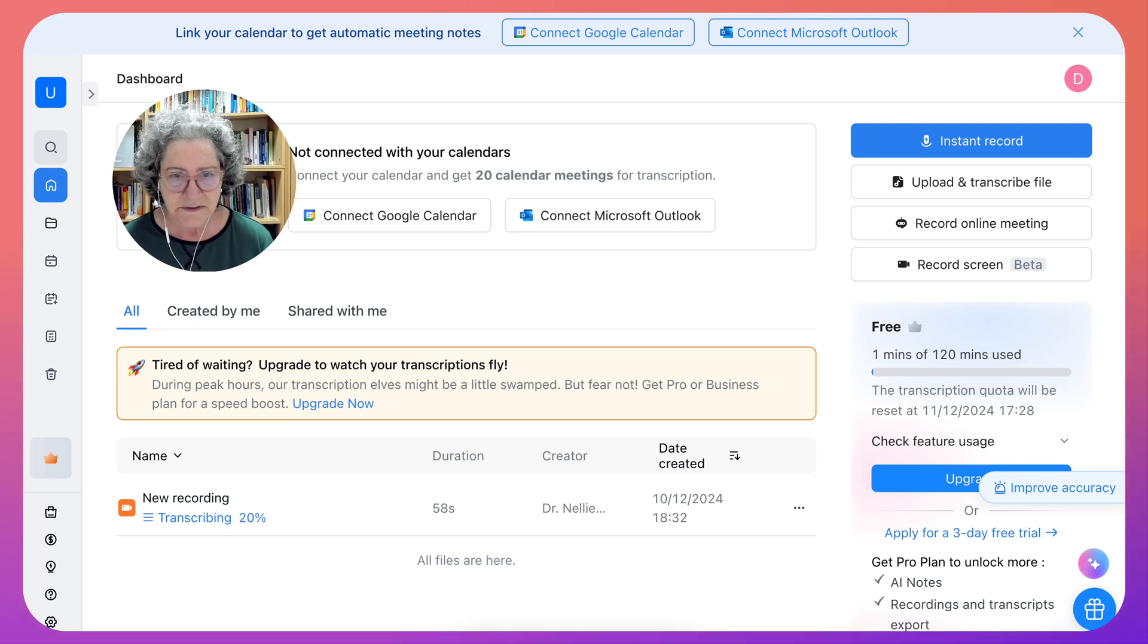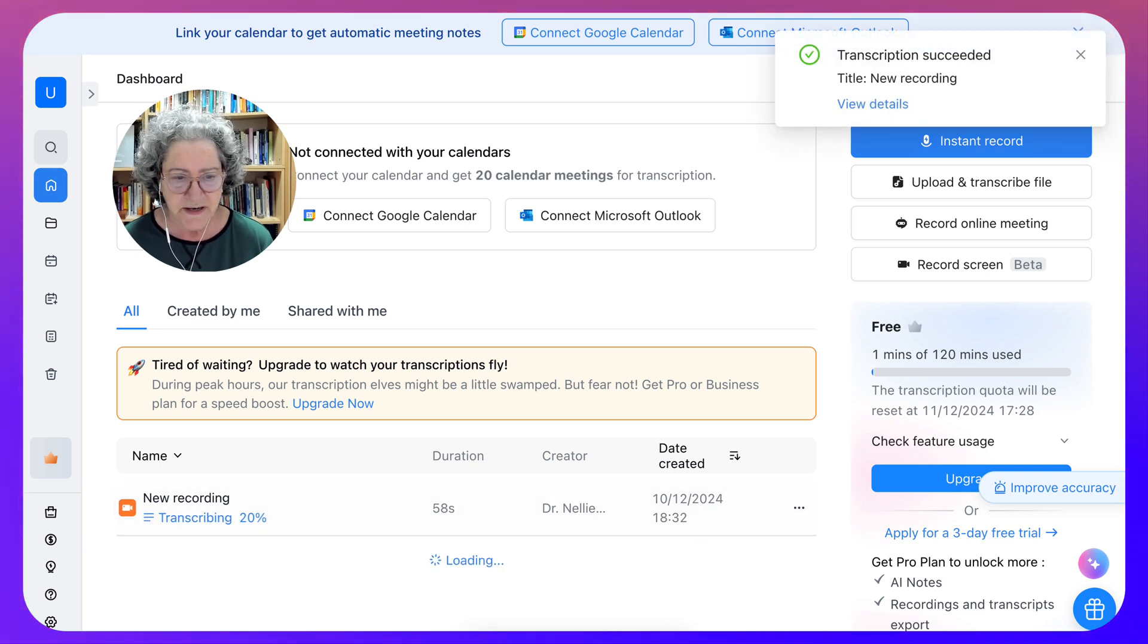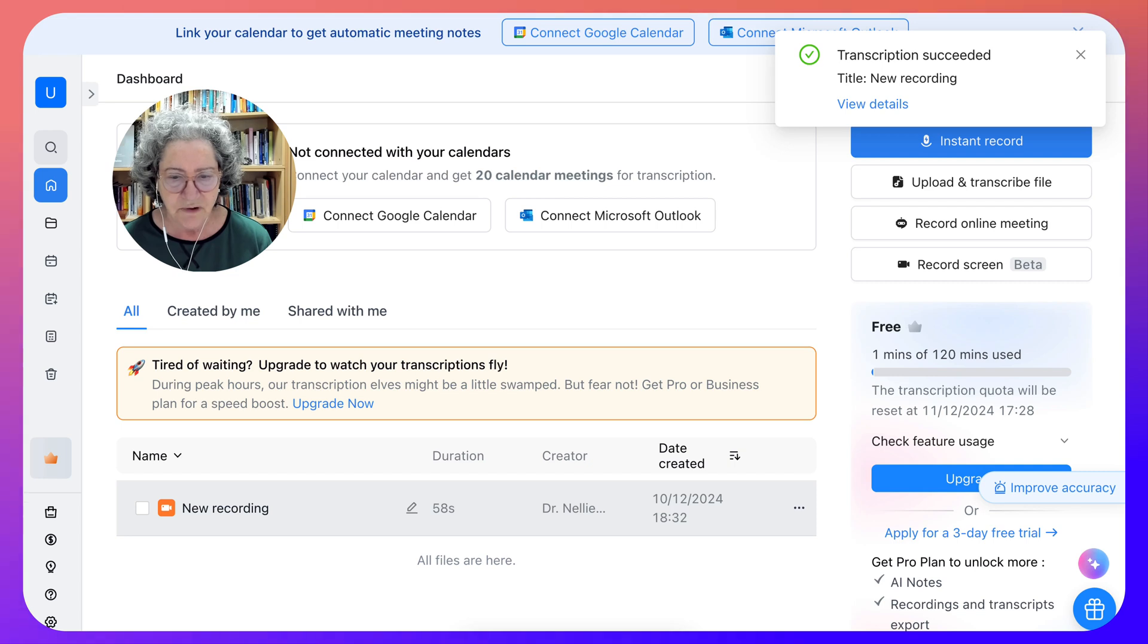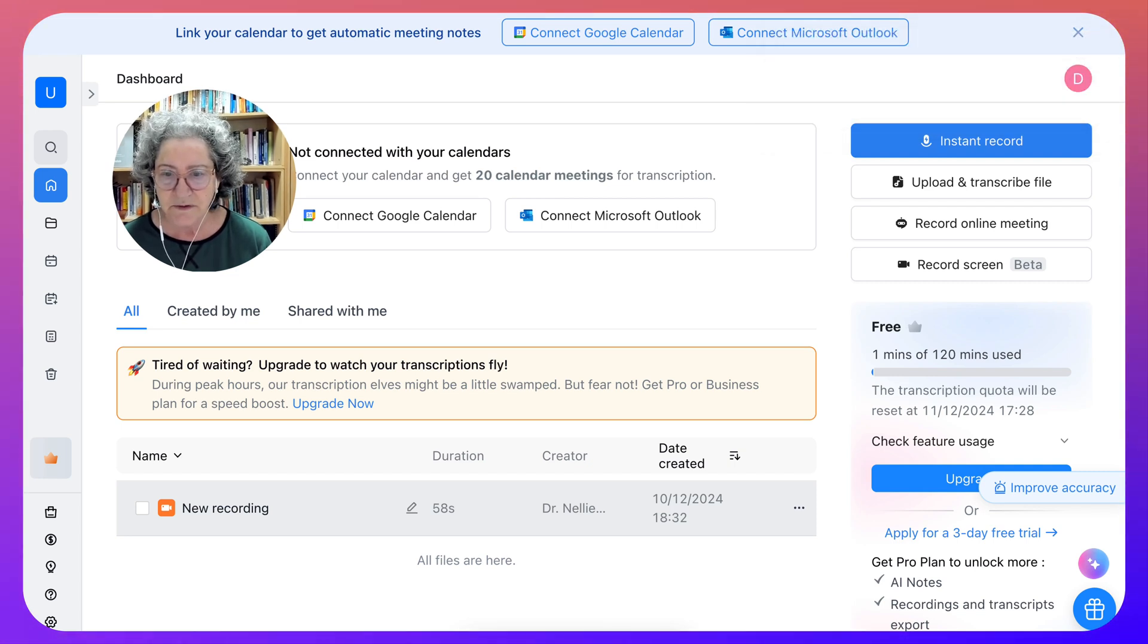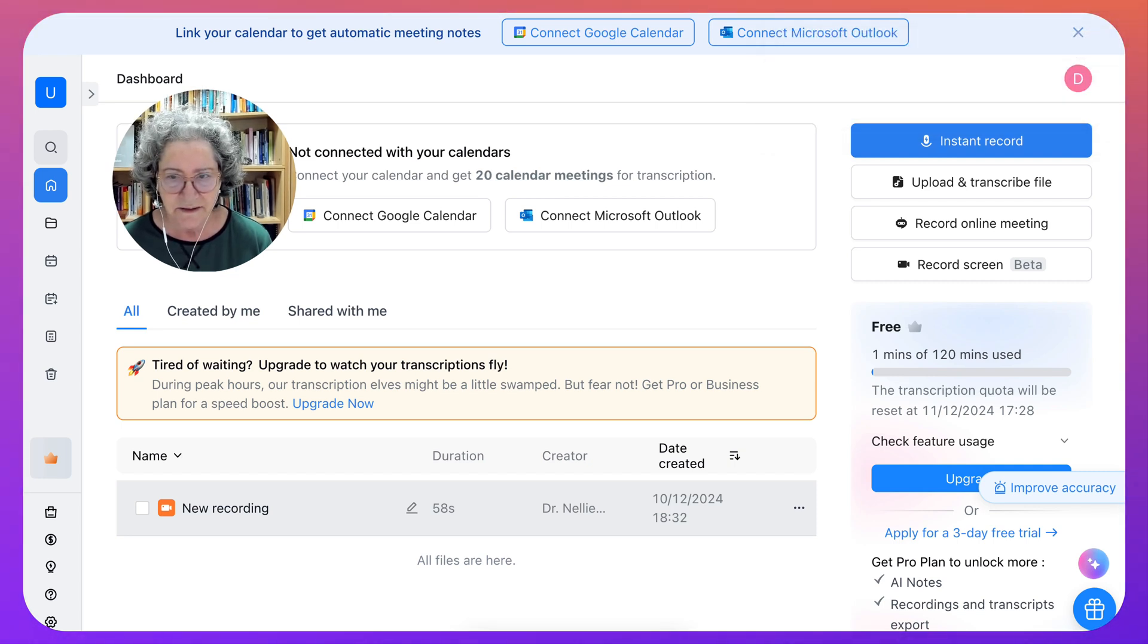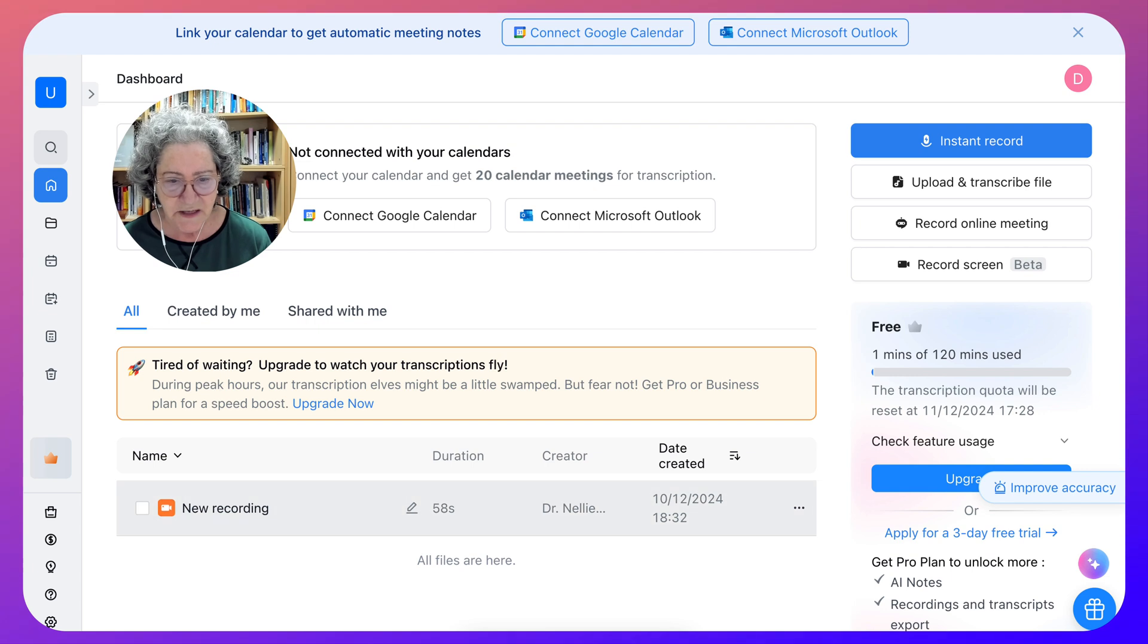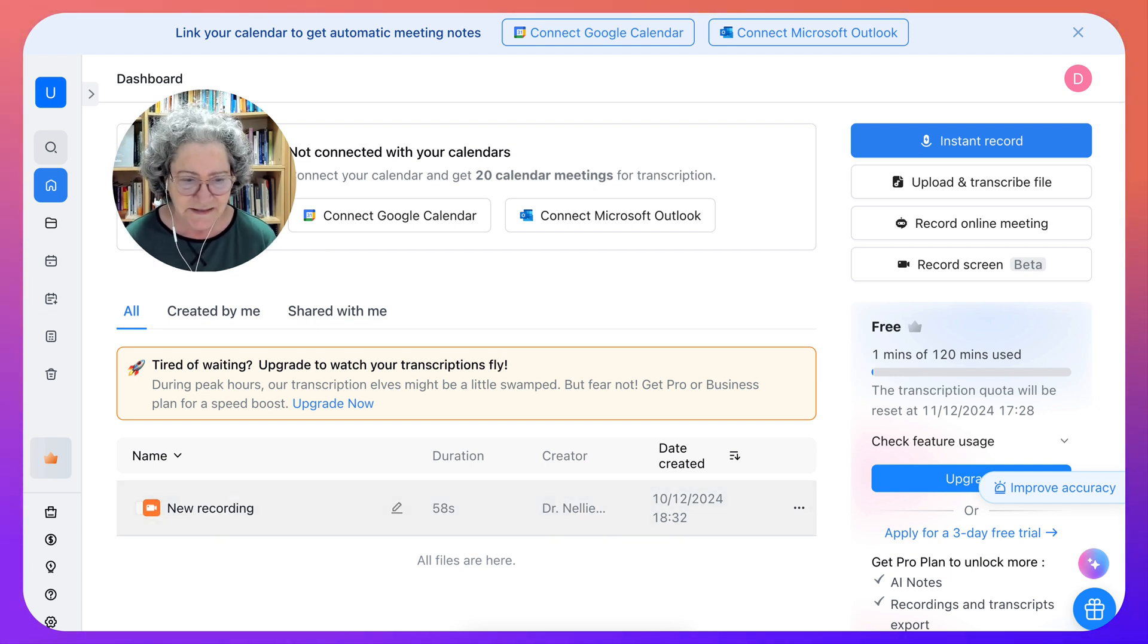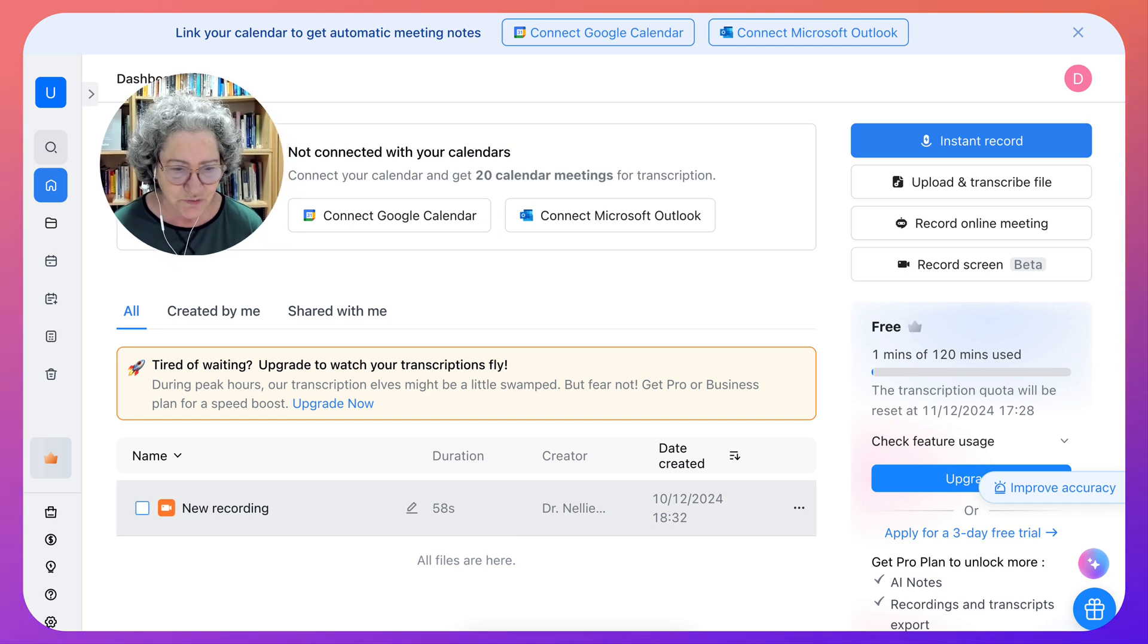So now the new recording is being transcribed. This is absolutely amazing. And this is for free. Notice the duration was 58 seconds. Okay, that's for sure.